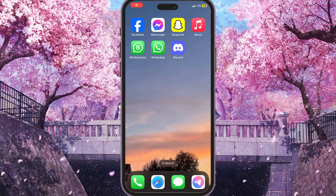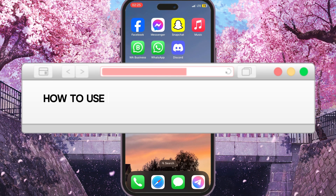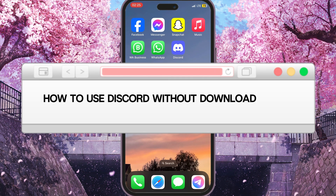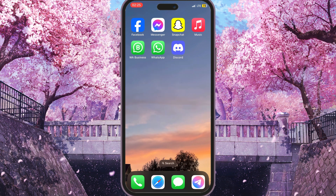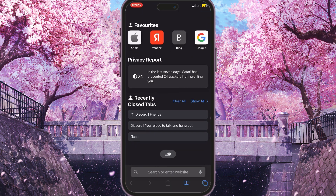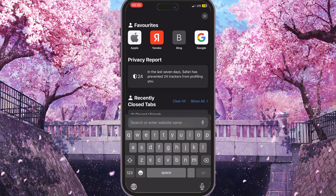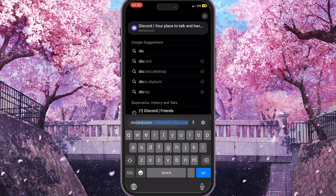Hello everyone. In this video I'm going to show you how to use Discord without downloading on phone. First of all, we need to go to our browser, whatever we use — I'll use Safari — and then we need to search for Discord here.